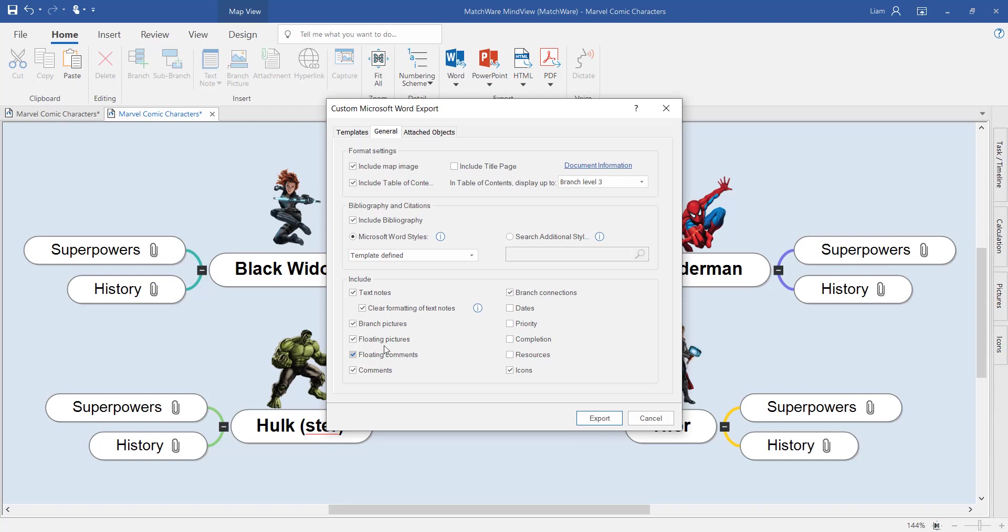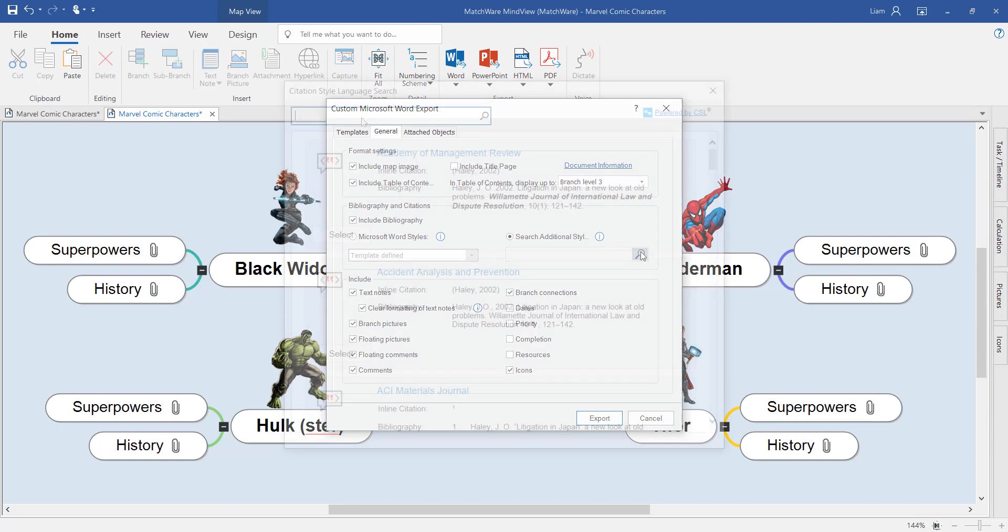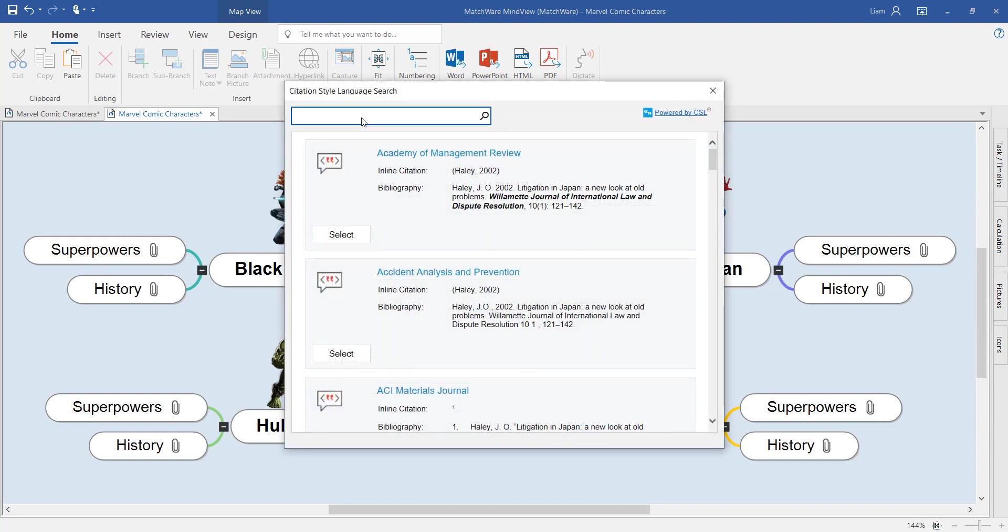Unique to MindView is also the ability to search for the exact style of your university. By keyword searching the name of your university, you can make sure you're getting the correct citation style.